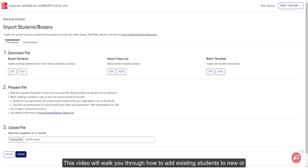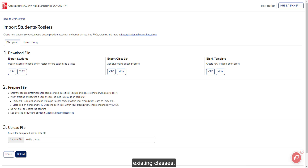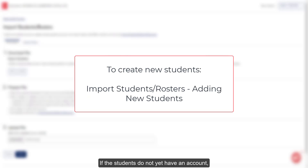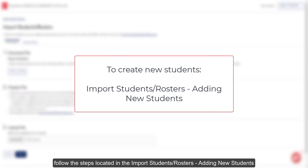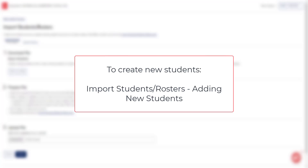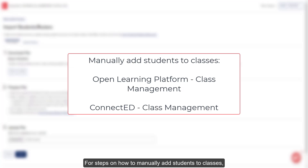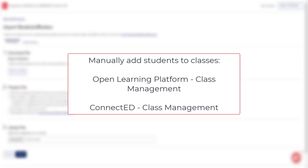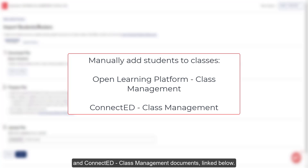This video will walk you through how to add existing students to new or existing classes. If the students do not yet have an account, follow the steps located in the import students rosters adding new students article. For steps on how to manually add students to classes, refer to the open learning platform class management and connected class management documents linked below.